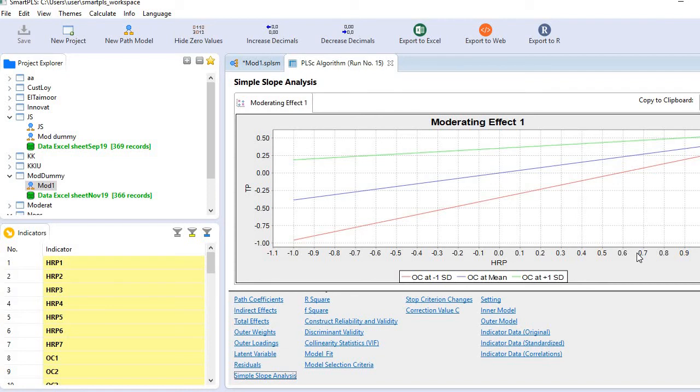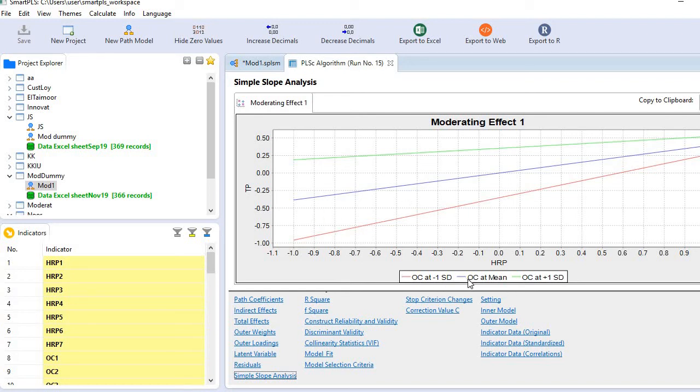These three lines show three different levels of the moderating variable, which is culture. The red line shows OC at minus 1 standard deviation, the blue line shows OC at the mean, and the green line shows OC at plus 1 standard deviation.